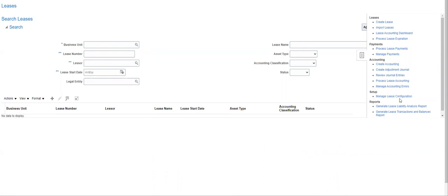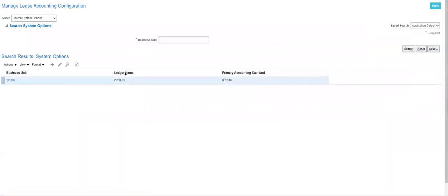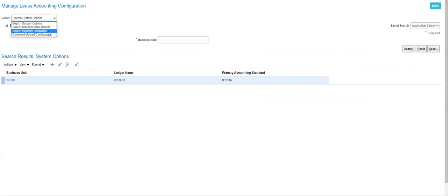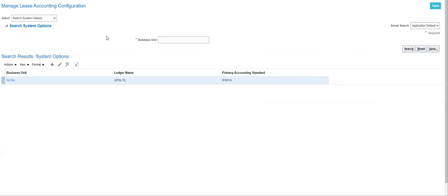Let's start with the setup. Click on the Lease Configurations setup. Here you can see different options. The first is System Options. There are three different configuration areas: System Options, Discount Rate Index, and Payment Template — I'll discuss each one by one.